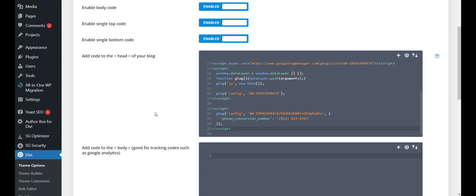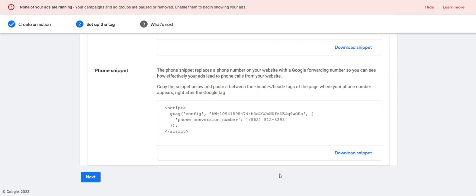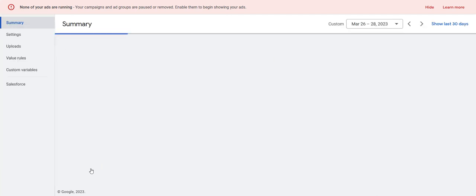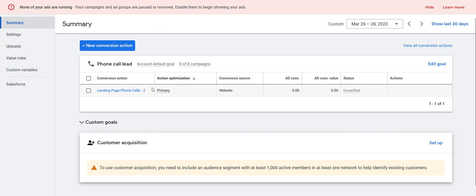Next we're going to set up phone call tracking for the call extension — it's really simple. To finish up this process, hit next down here. Once you paste those codes you're going to get a confirmation page, hit done and you've set up that conversion action. The next thing we're going to do is set up the call extension conversion tracking. Before we do that, you have to first set up a call extension asset — they used to be called extensions, now assets. You need to set that up first before setting up this conversion action.